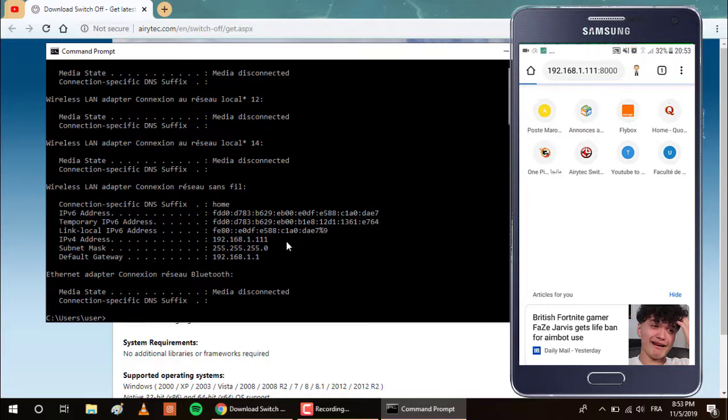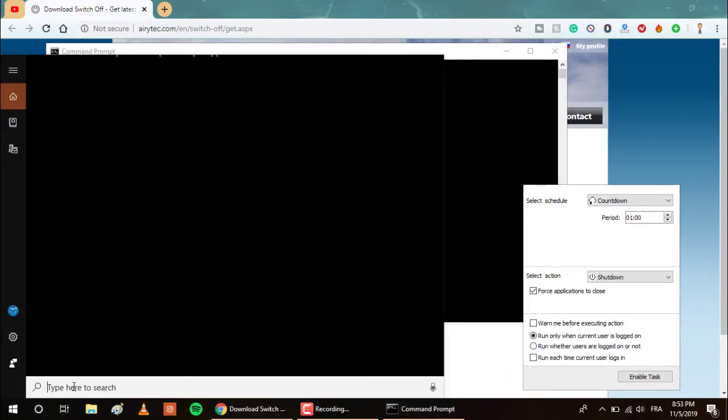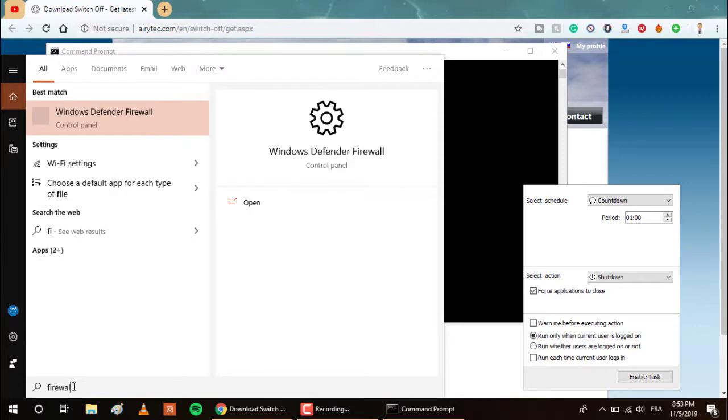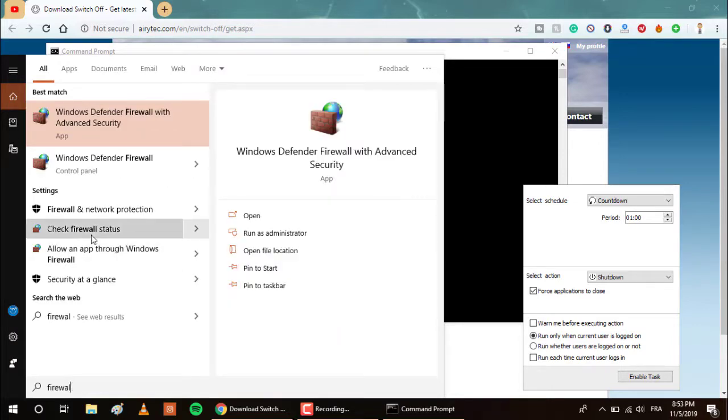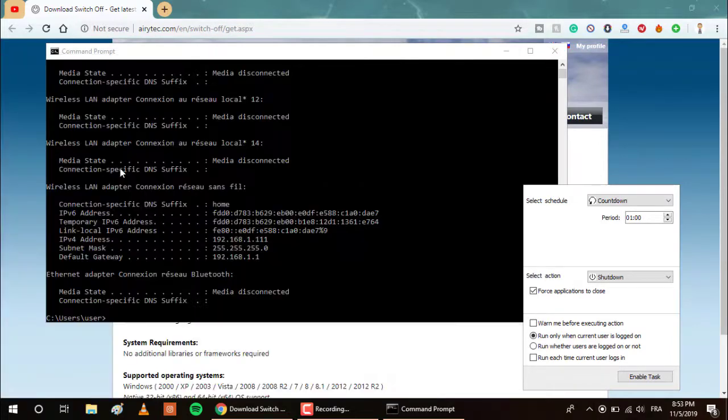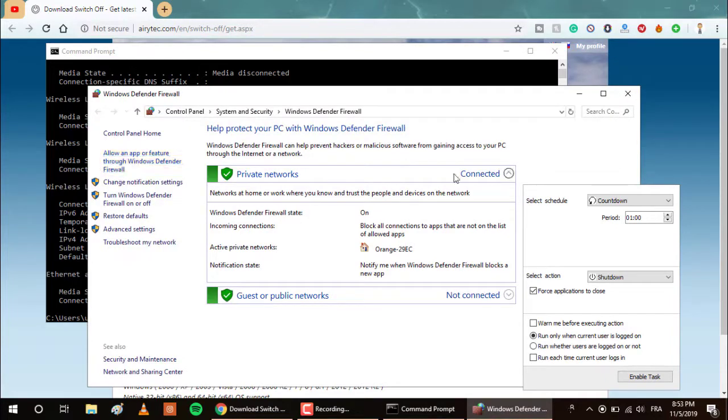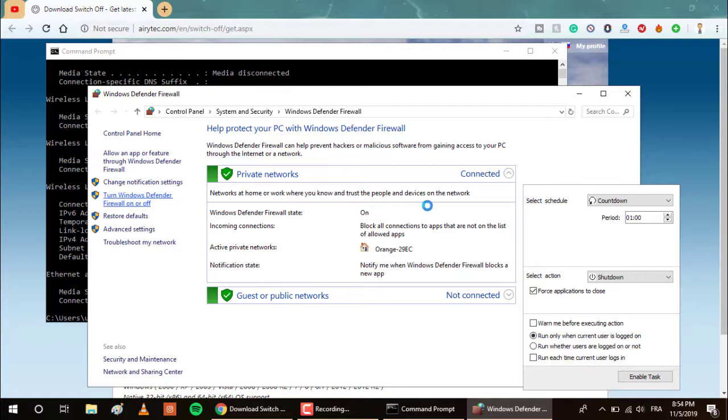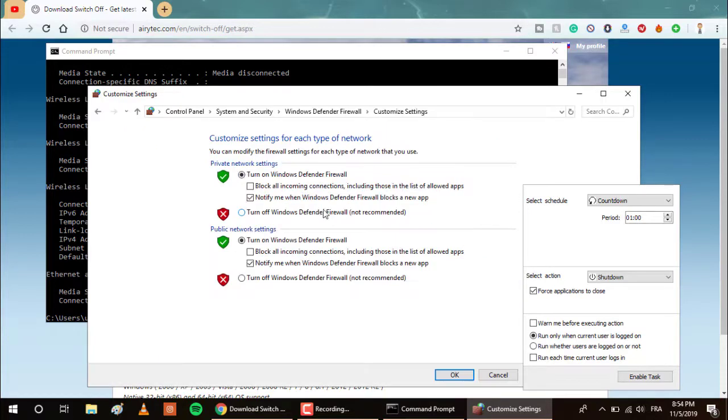So I've made a mistake. I've forgotten to deactivate the firewall. Just go to your start and click on and search for firewall. Click on turn Windows Defender Firewall on or off and select these two options and click on OK.